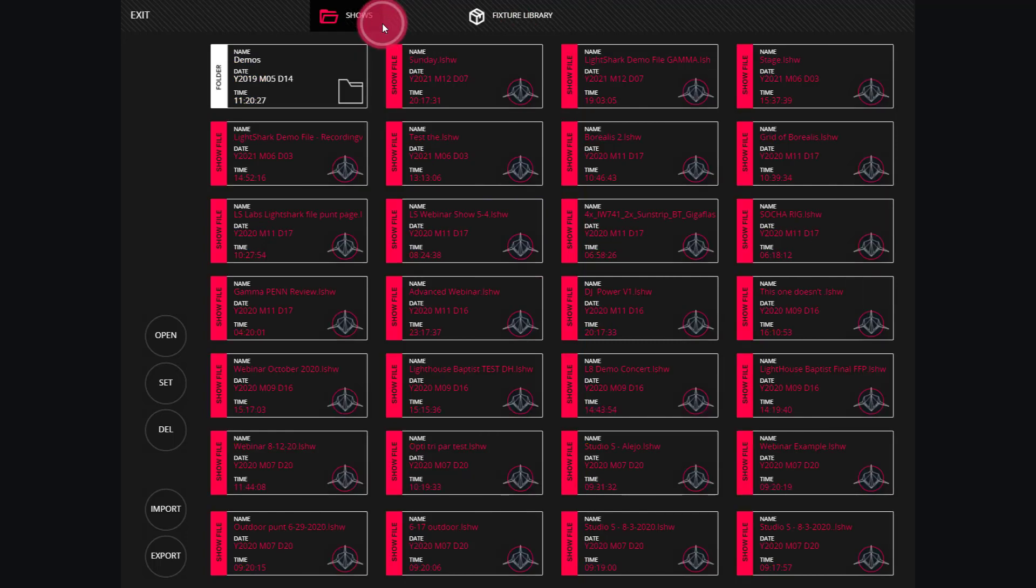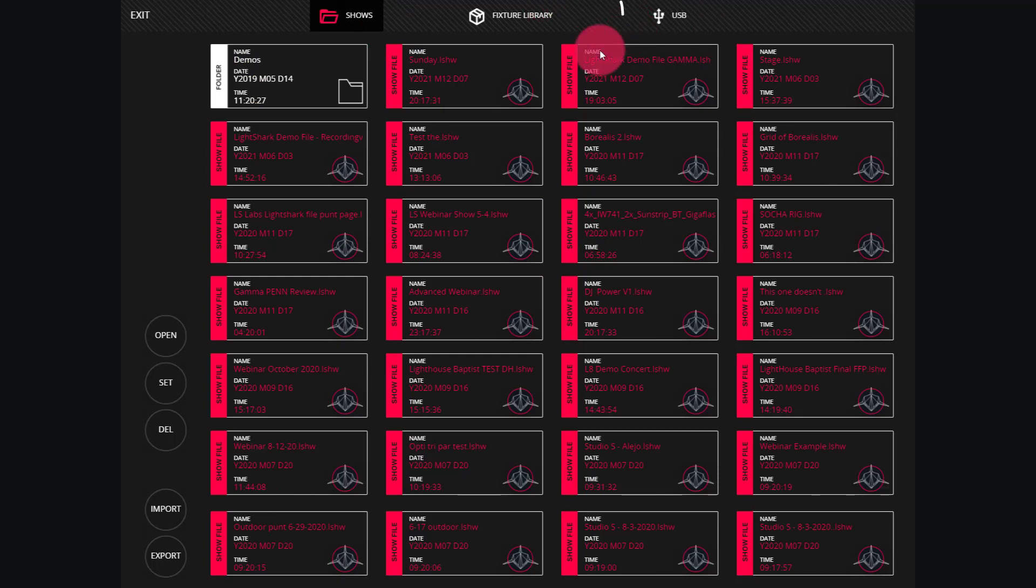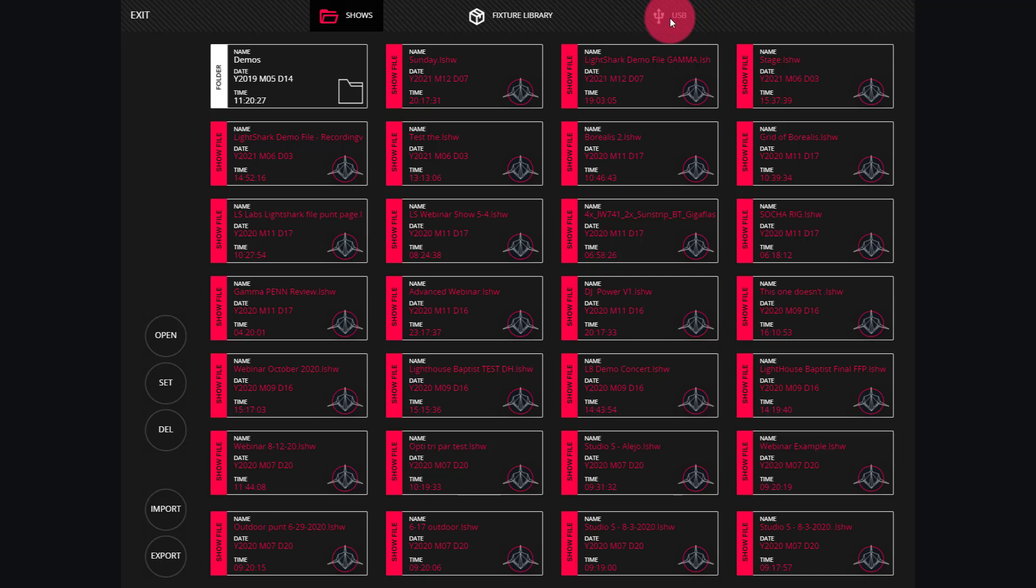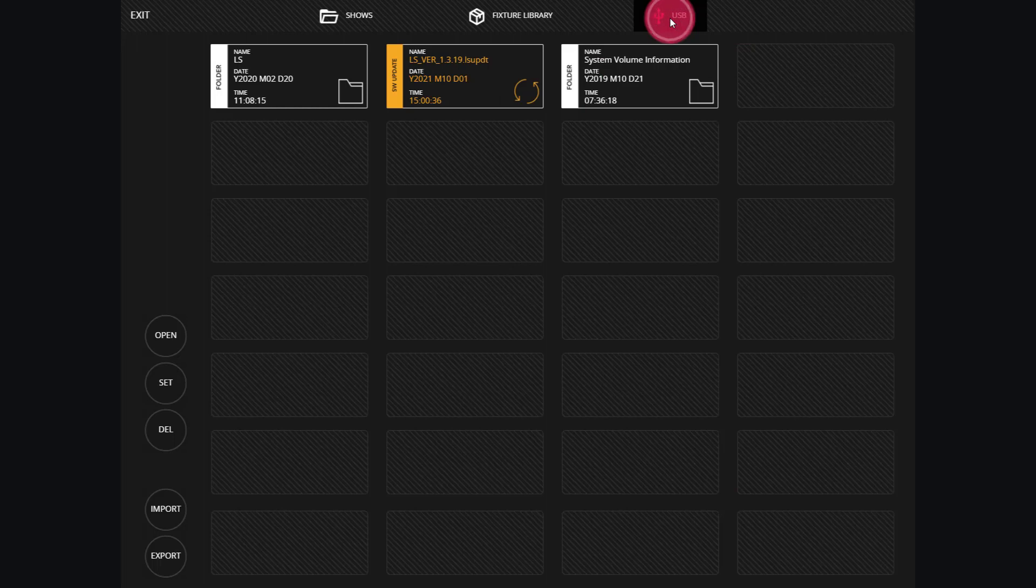Last, let's insert a USB drive and we'll see it appear here in the USB section. Now I've inserted a USB drive and I see the USB icon appear. If your USB drive isn't appearing, make sure that it's formatted to the FAT32 format. Here, I've got a couple different things on the drive that we can look at.